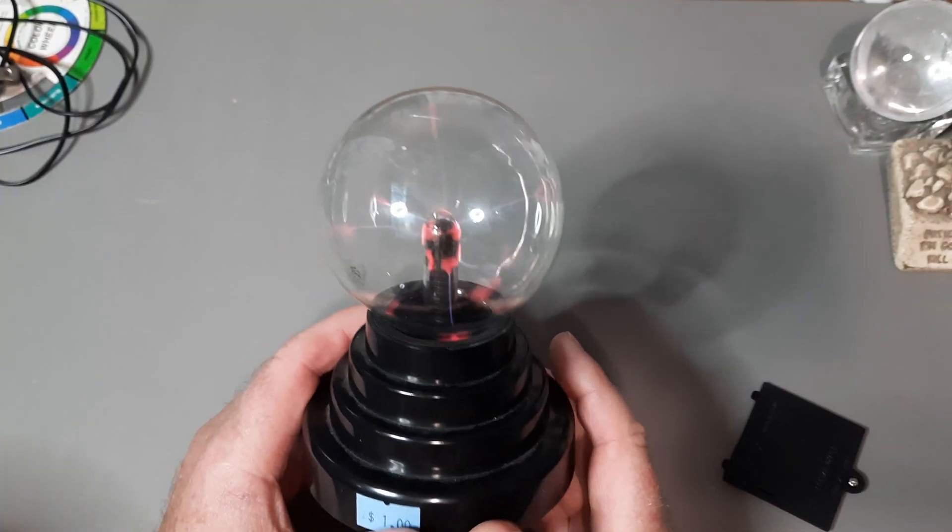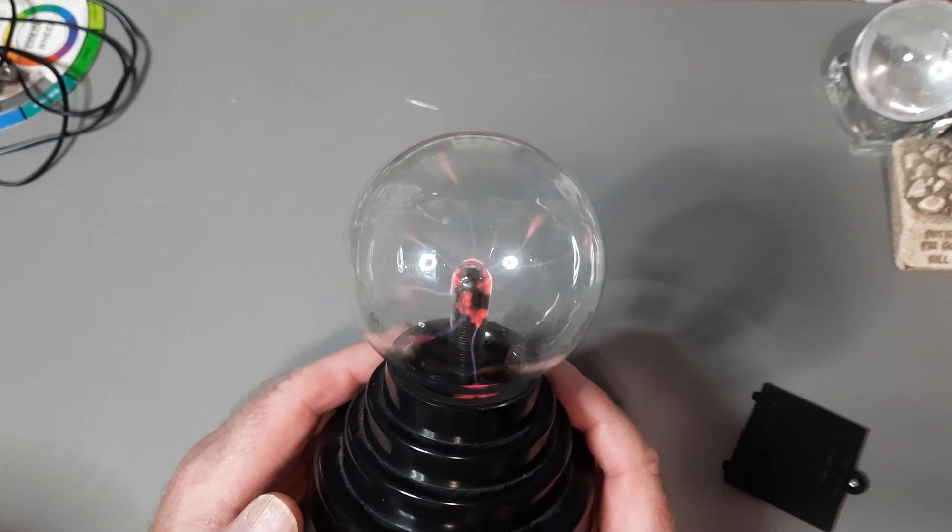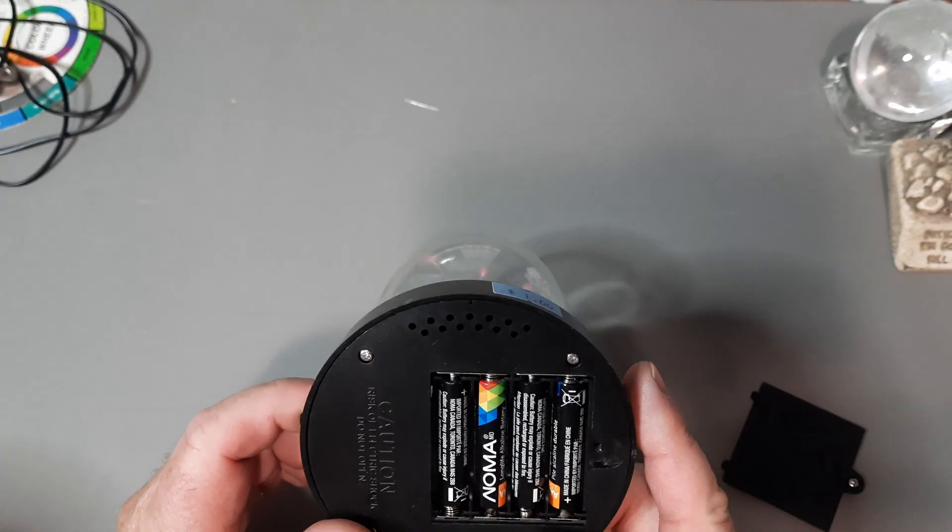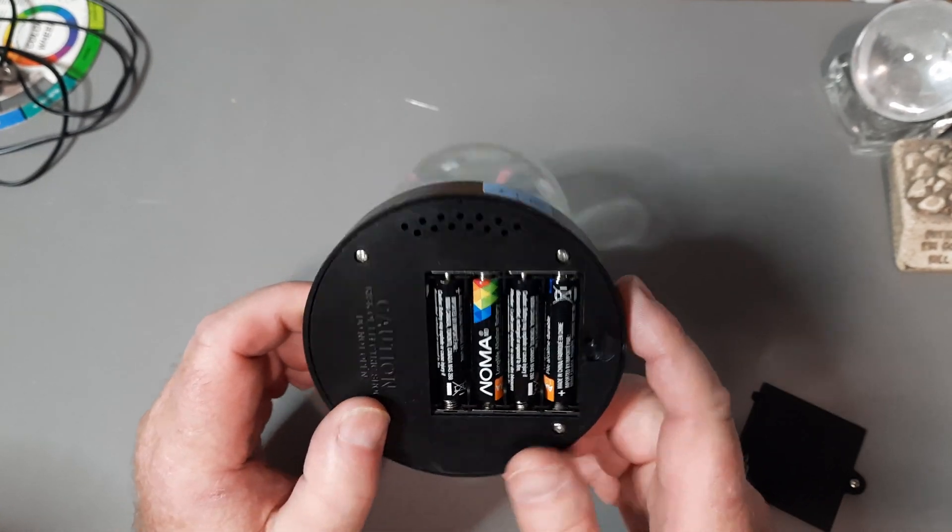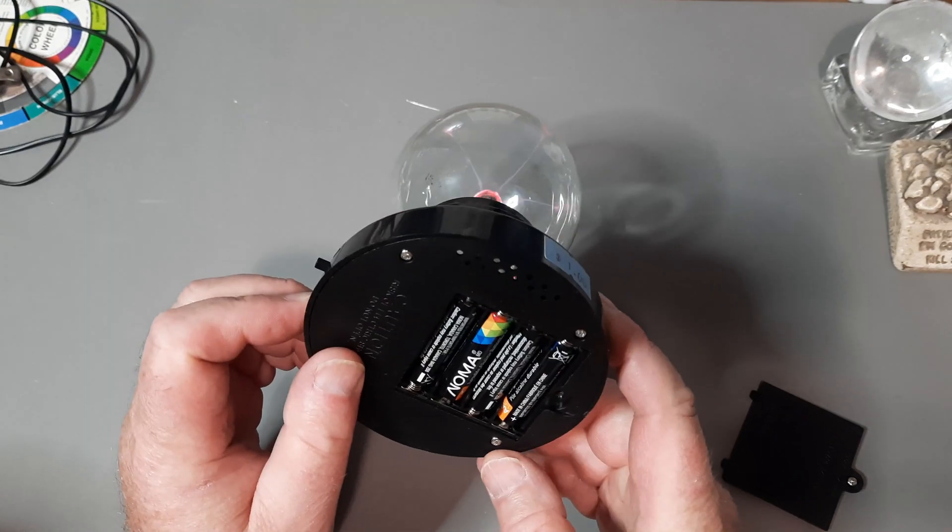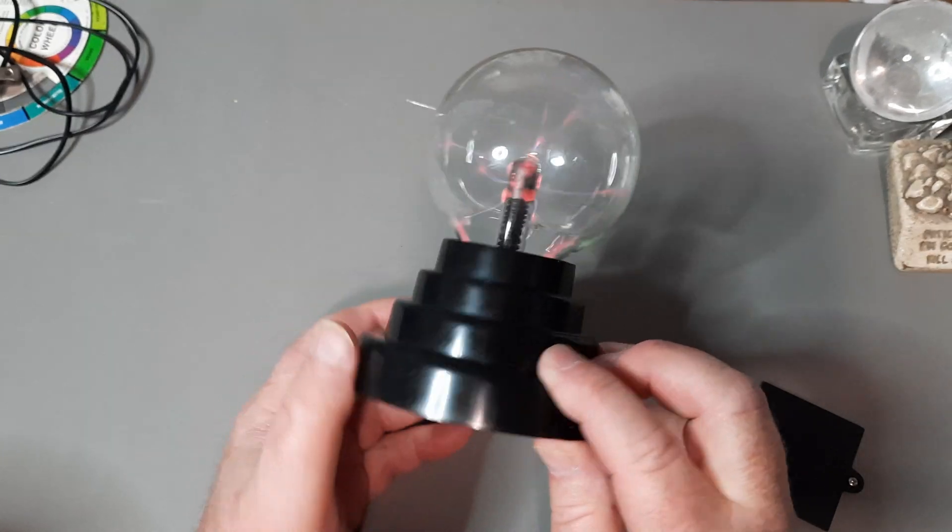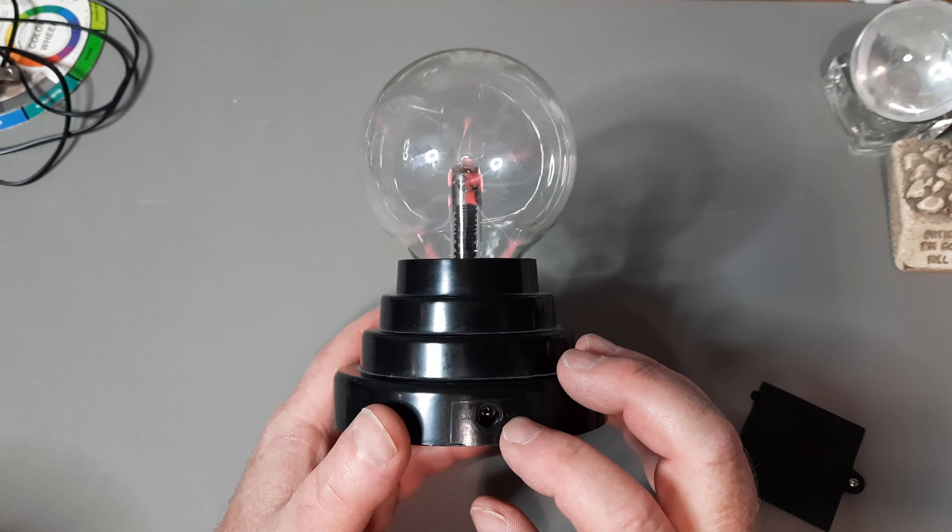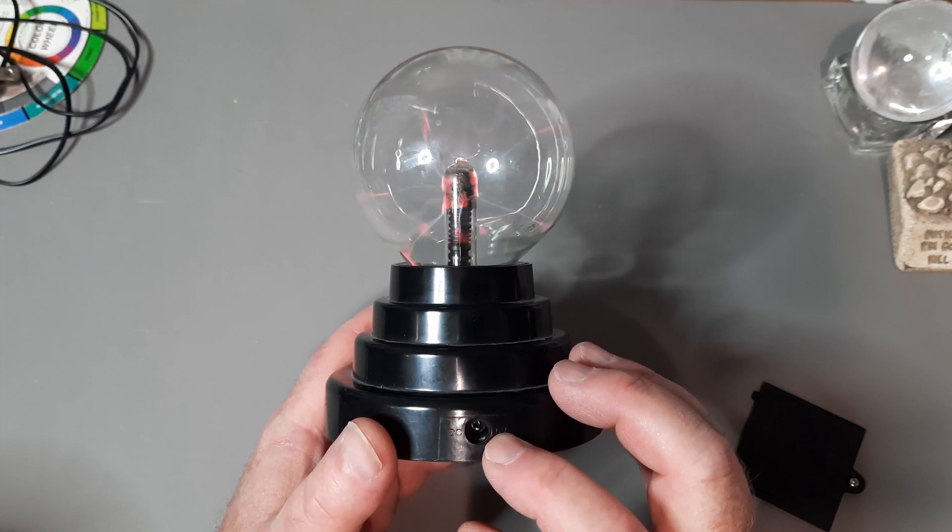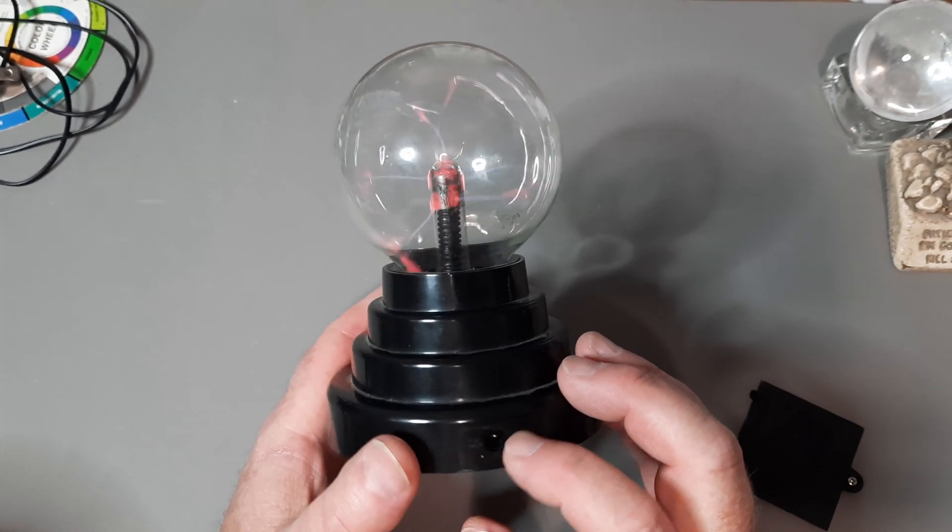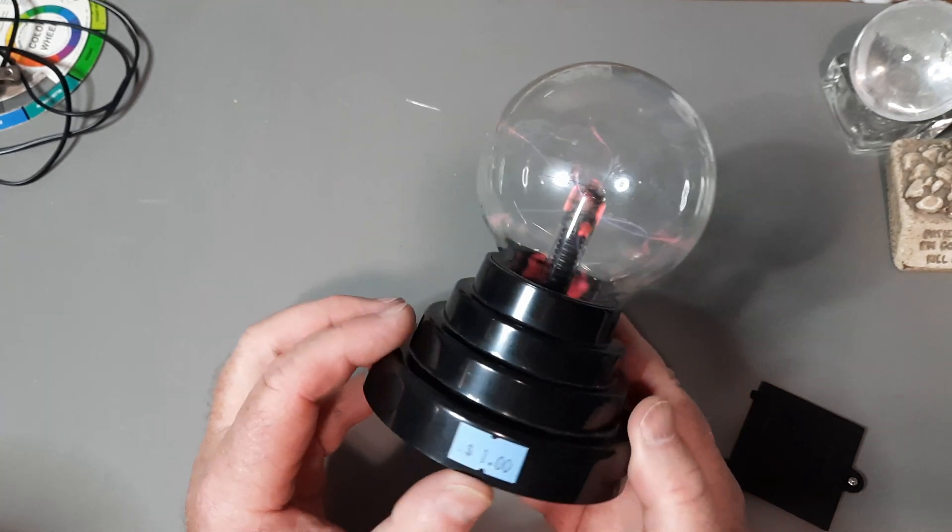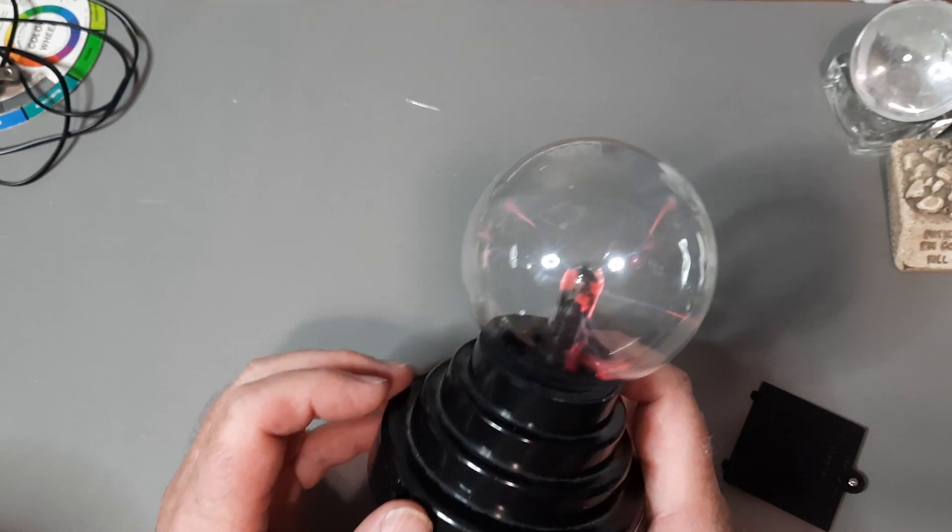So this one's fairly fancy. For one dollar, all you need is four AAA batteries. It's got a power switch on this side, and it's also got on this side a six volt DC in. So you've got multiple ways of powering this. So now it's time to take it apart.